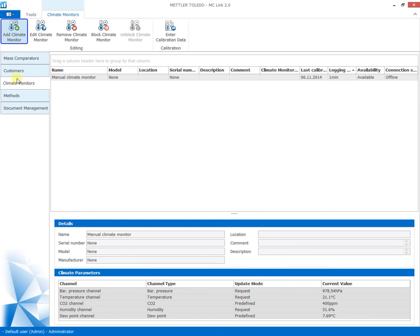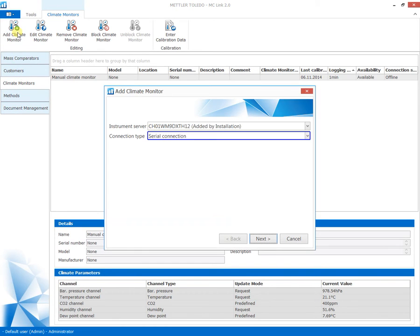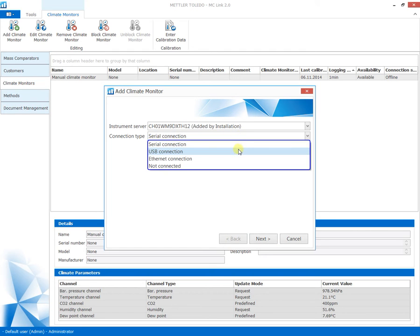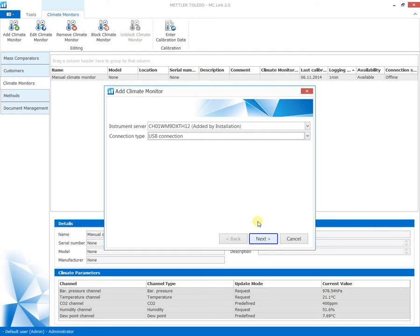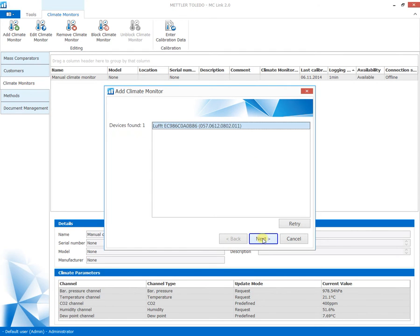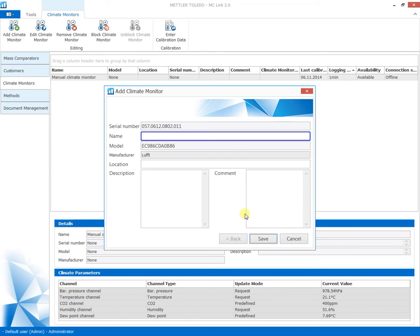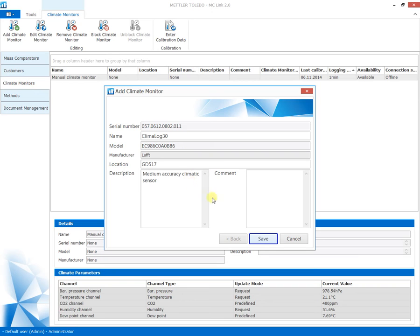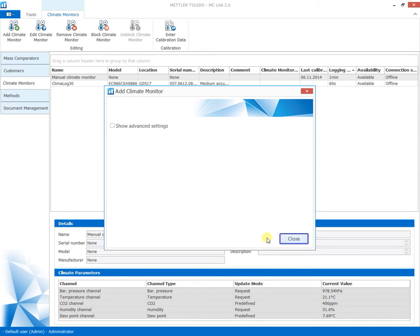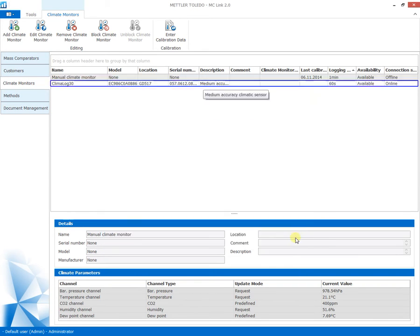The installation of a climate sensor is easily achieved with the wizard. The system will search for connected devices and list those which are available. Select from the proposed list the devices you want to connect, enter a unique name and include location and other information to specify the climatic sensor for easy identification later on.